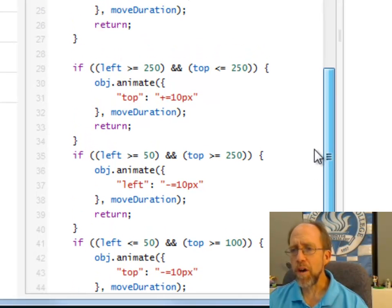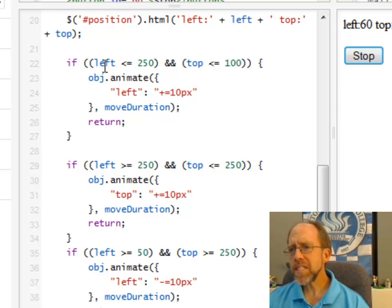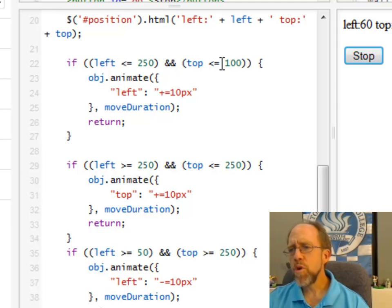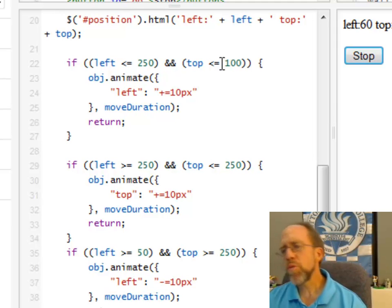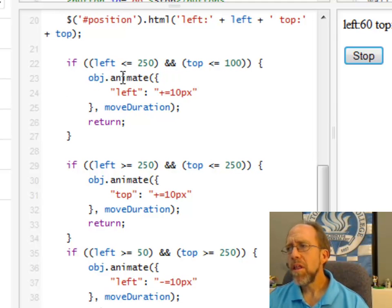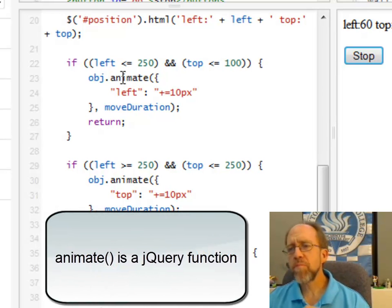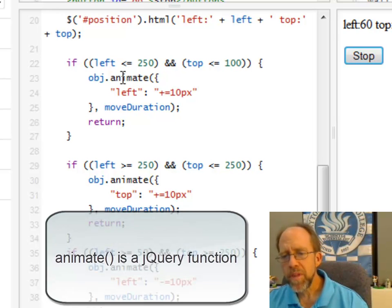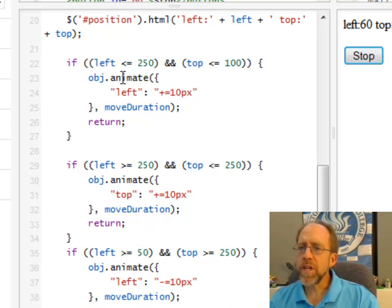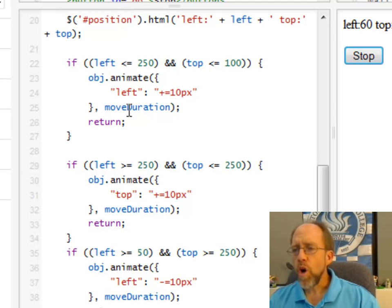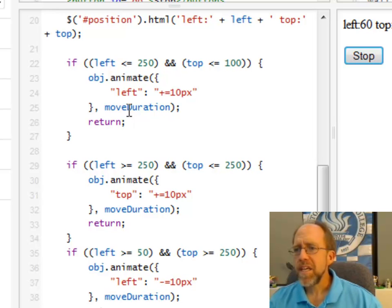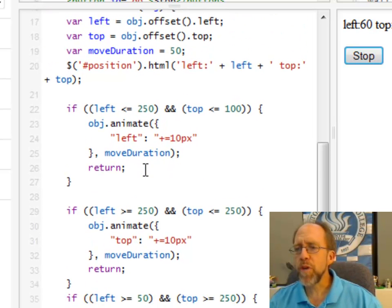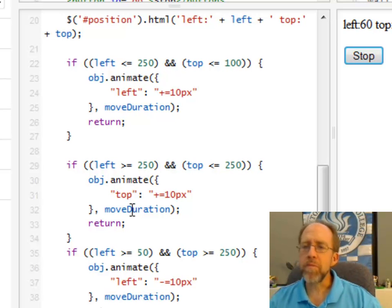Now here's the animation itself. I try to see where it is on the left and where it is to the top. And in the case if the left is less than 250 and the top is less than or equal to 100, I know that I'm going to move it to the right. So I have the object here, and I call the animate function on this, and the animate function has lots of properties and lots of things that you can pass to it. In this case, I'm going to pass to it to increment the left by 10 pixels and do it over the duration of 50 milliseconds, which is that 50 that I set right here, move duration. So it takes 50 milliseconds to move it. Then return, I'm done.